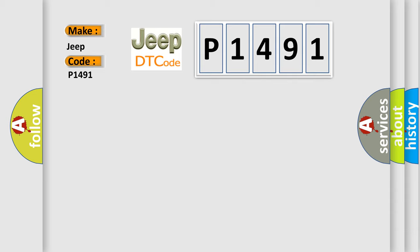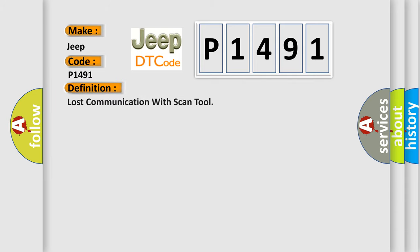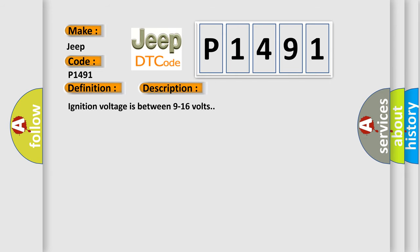The basic definition is: Lost communication with scan tool. And now this is a short description of this DTC code. Ignition voltage is between 9 to 16 volts.